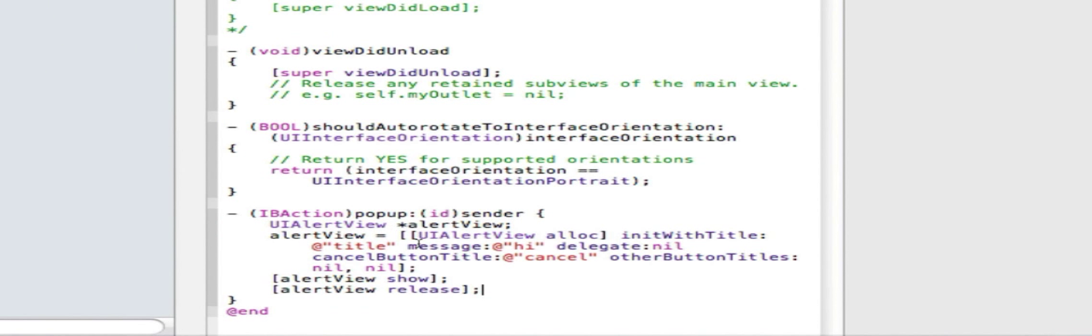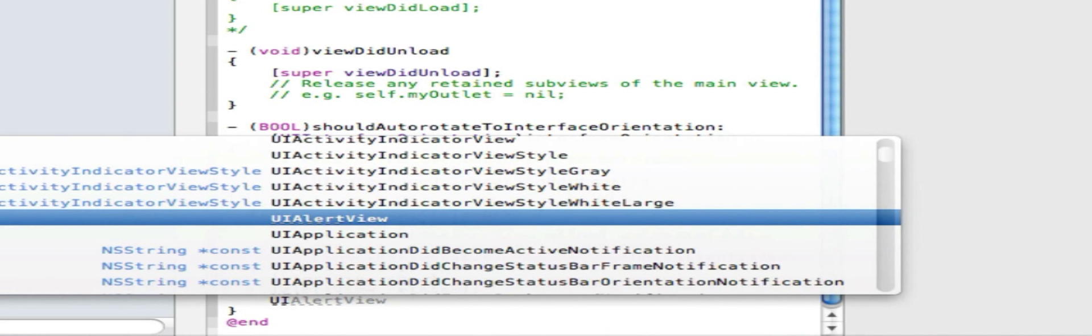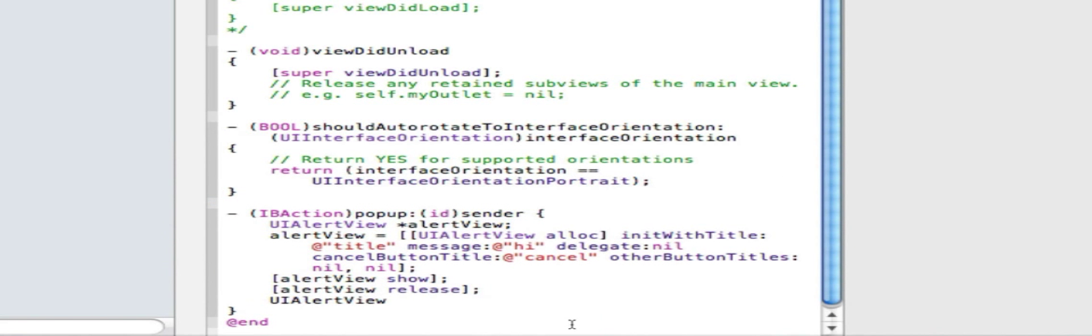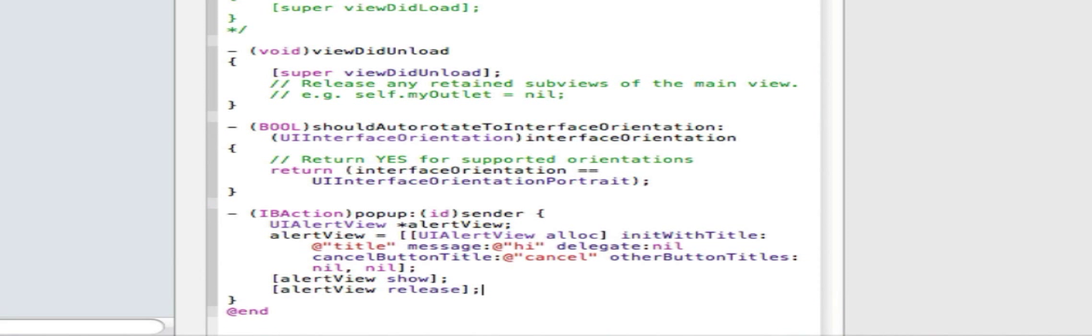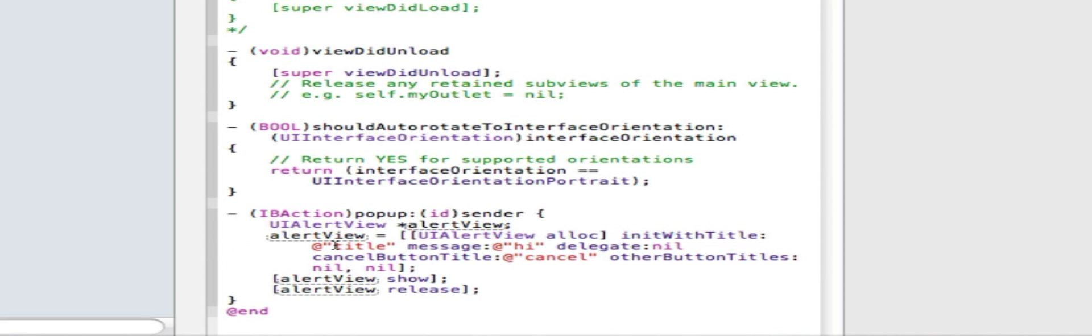So you're going to realize that this is a lot of code. And you might also realize that if you start typing things it will guess what you're going to say. So if I do a UI alert I can press enter. And that comes really handy when you're doing this whole section right here. Because it will actually guess that whole section. And then all you have to do is click on the title and message and cancel and just fill in what you want. So it will set the template up for you. But of course you can also go to the link in the description and copy it over.